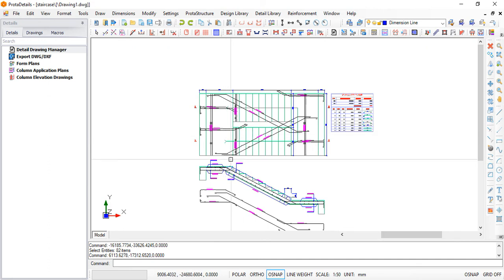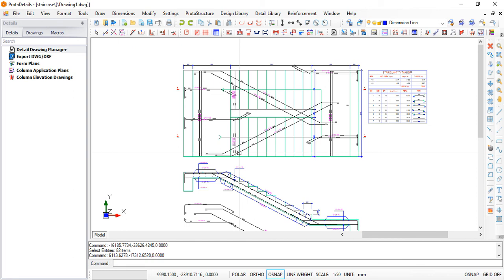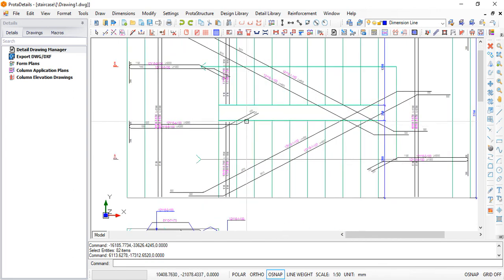With that, you have now created your staircase in Prota Detail — this is how you create your staircase drawing. That is the answer to the question Wese Fabiola asked. We'll be glad to take more questions, so if you have anything you don't understand, feel free to send your questions and we'll make a video on it. If you've received value from our videos, please subscribe and you will get more of these videos. Until we meet again — thanks.